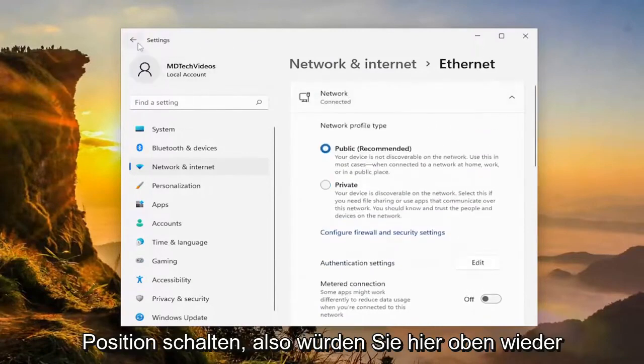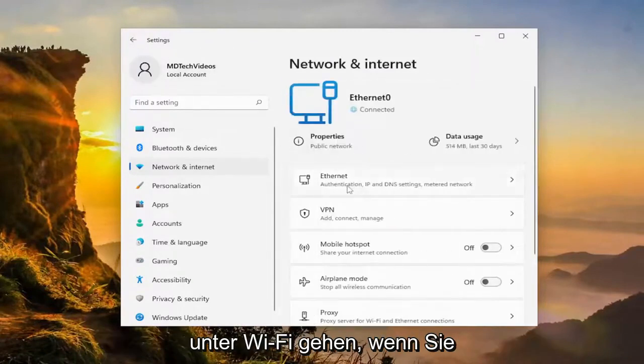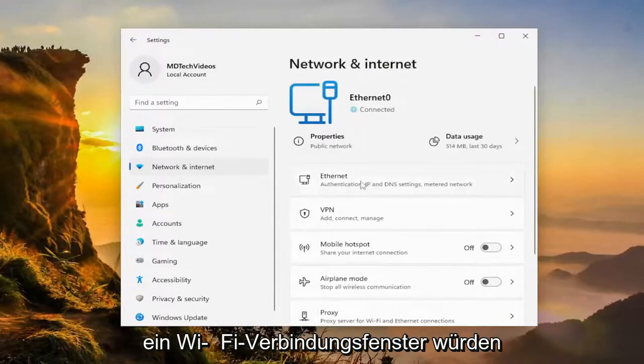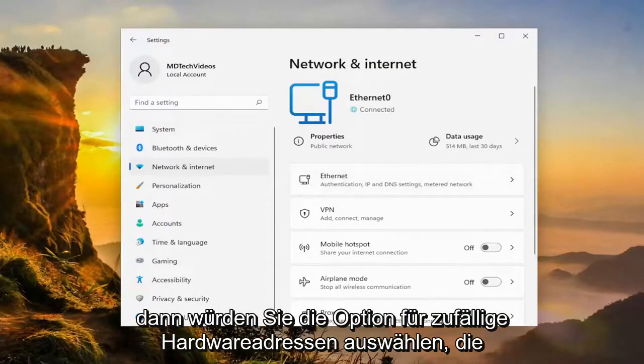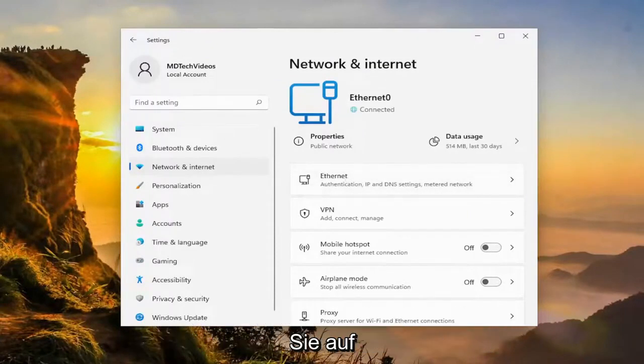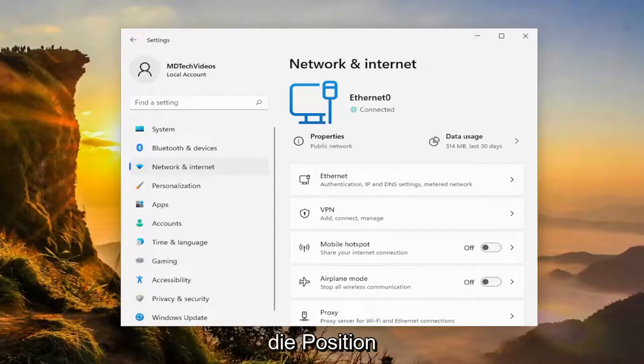So again, you would go underneath Wi-Fi up here. If you were using a Wi-Fi connection, Windows would identify that. You click on it, and then you would select the random hardware addresses option. You toggle that to the on position.